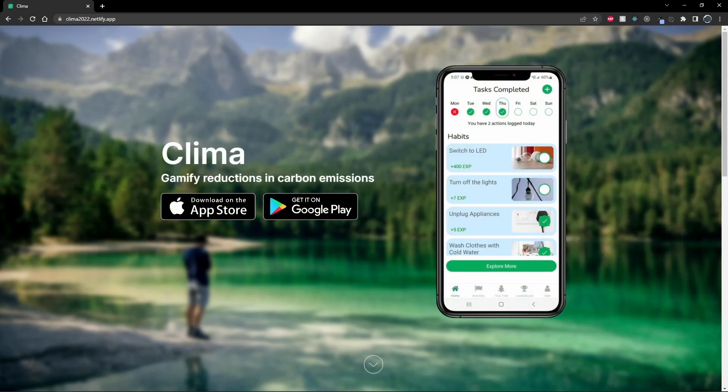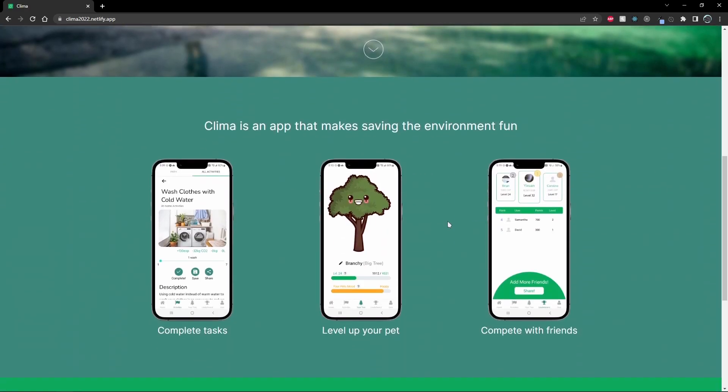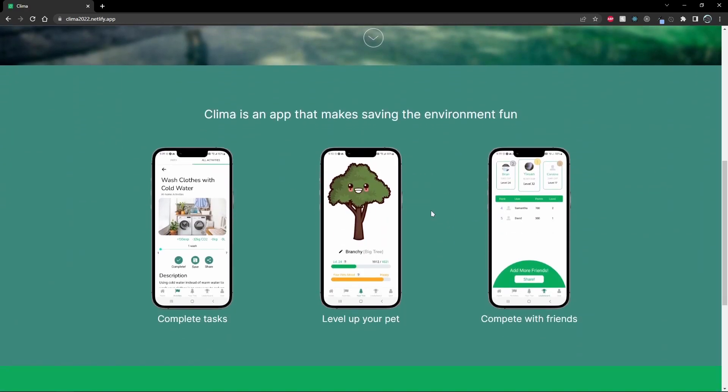Hi, my name is Brian. And I'm Yixuan. And we built Clima! Clima is an app to gamify reductions in carbon emissions. Users can complete tasks, level up their pet, and compete with friends.